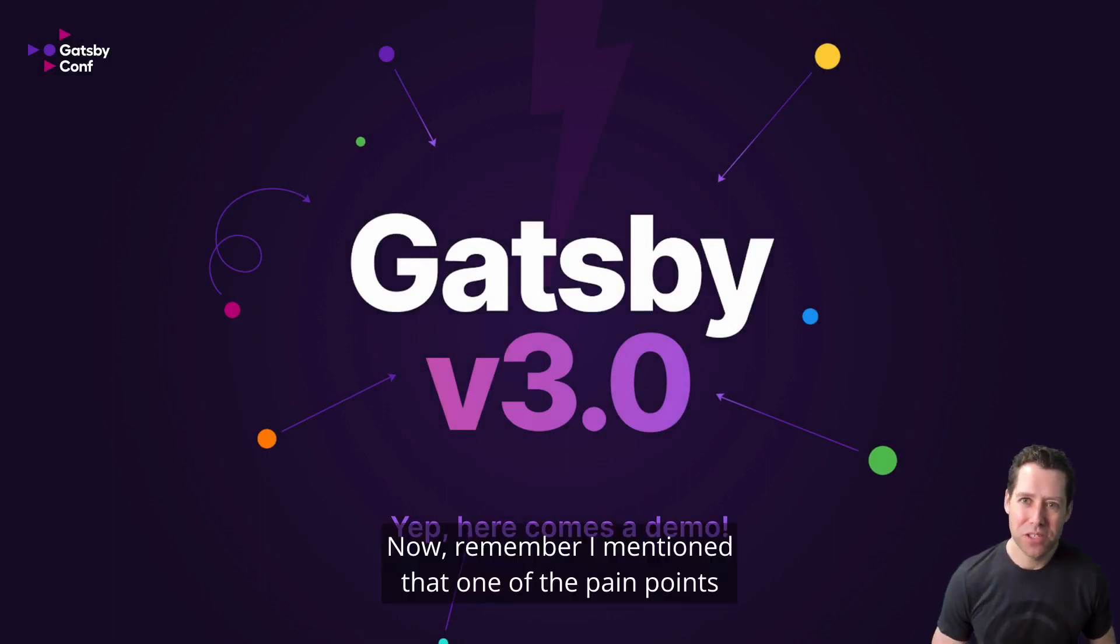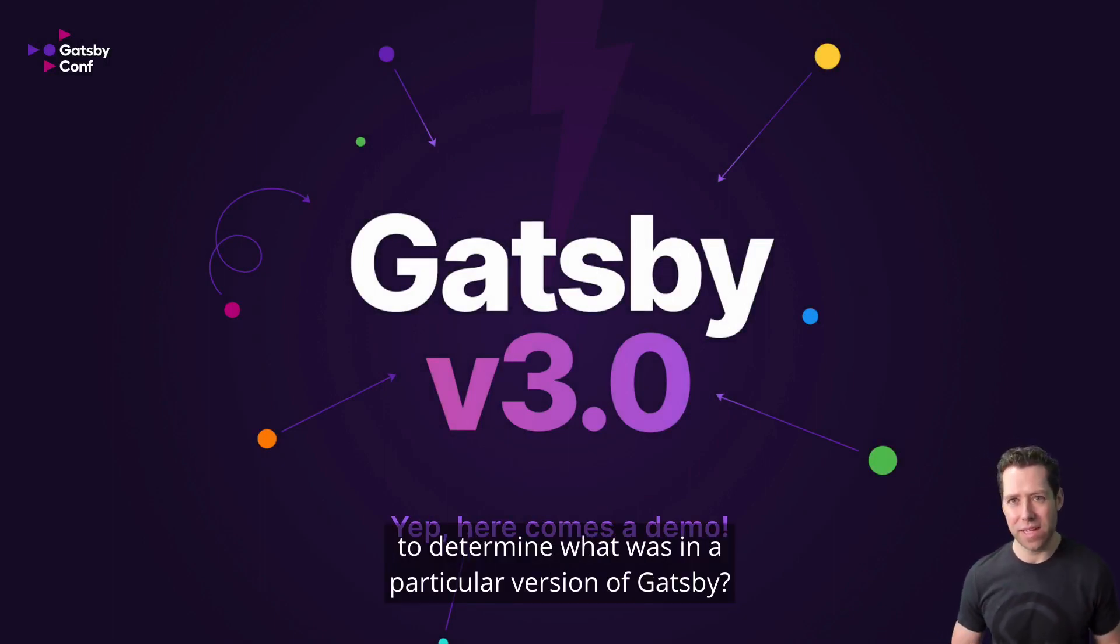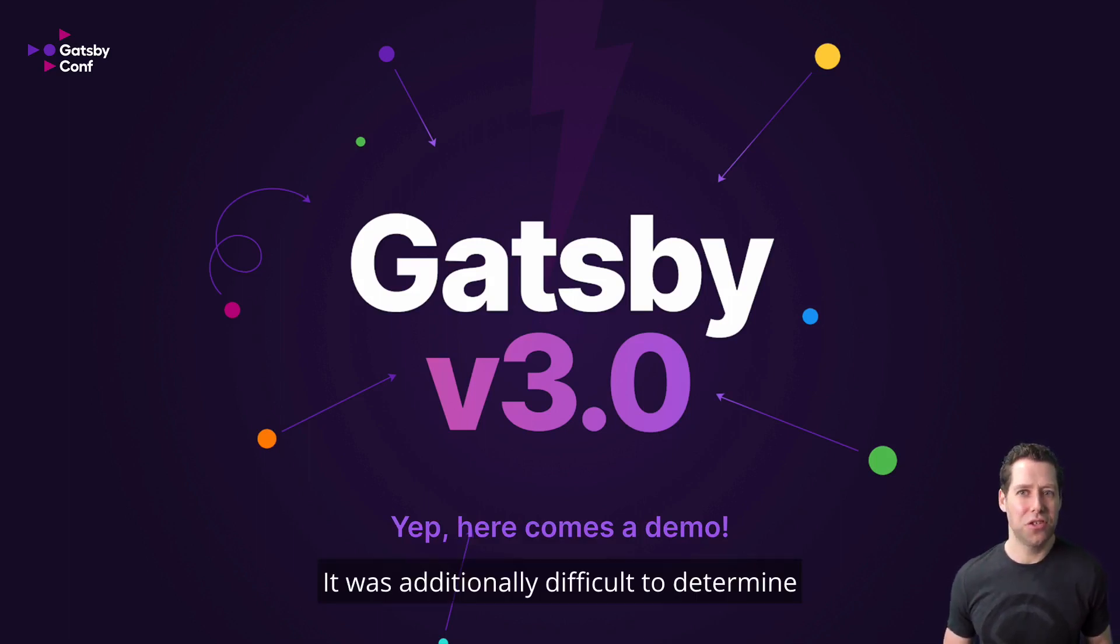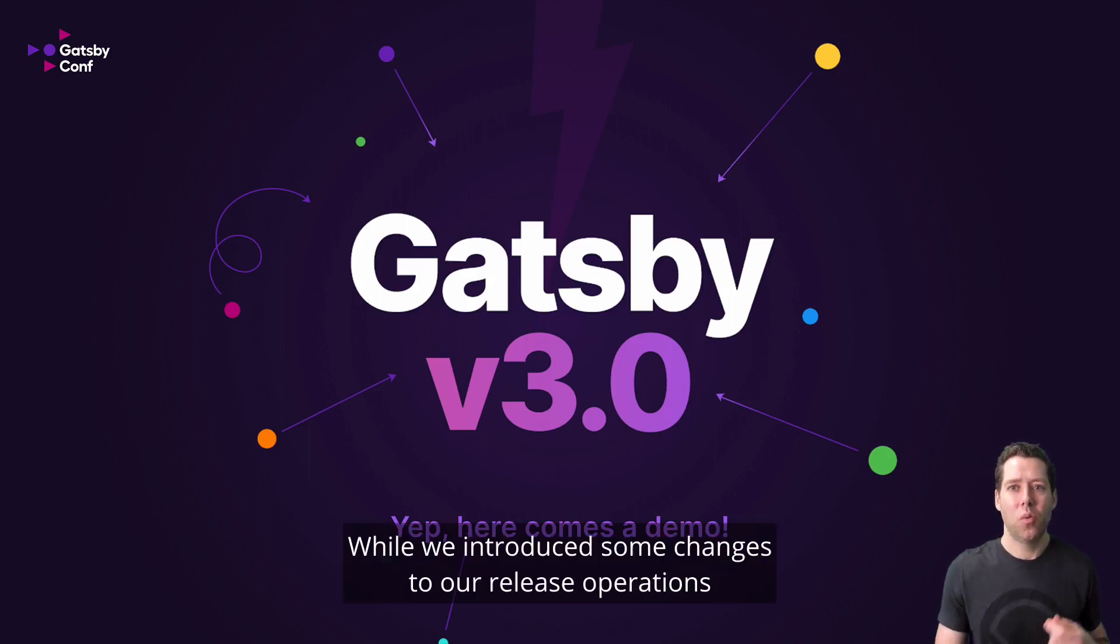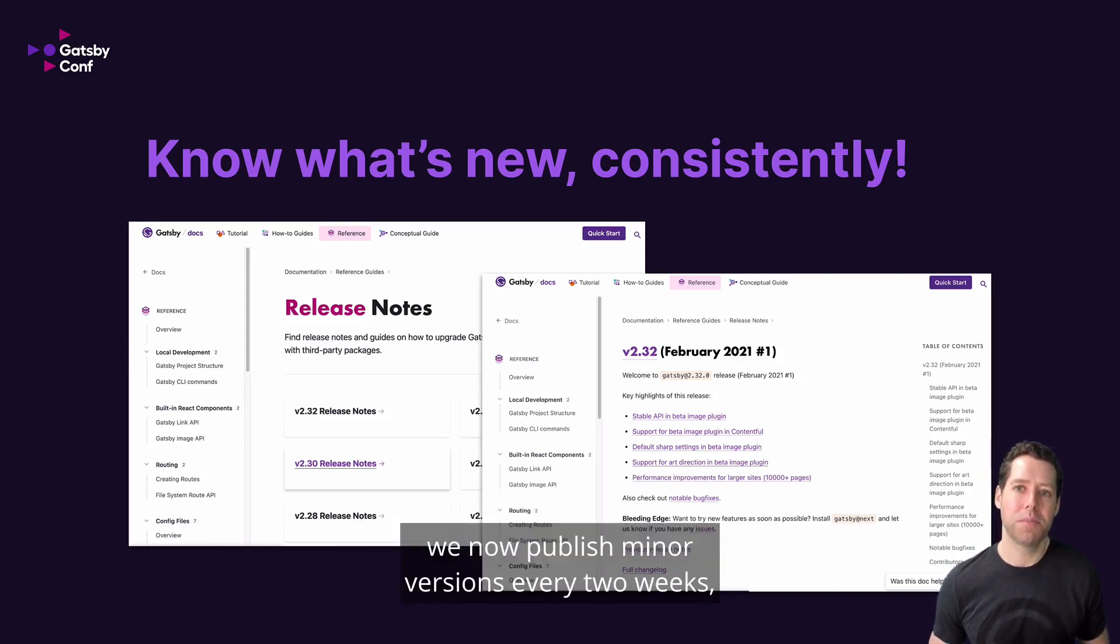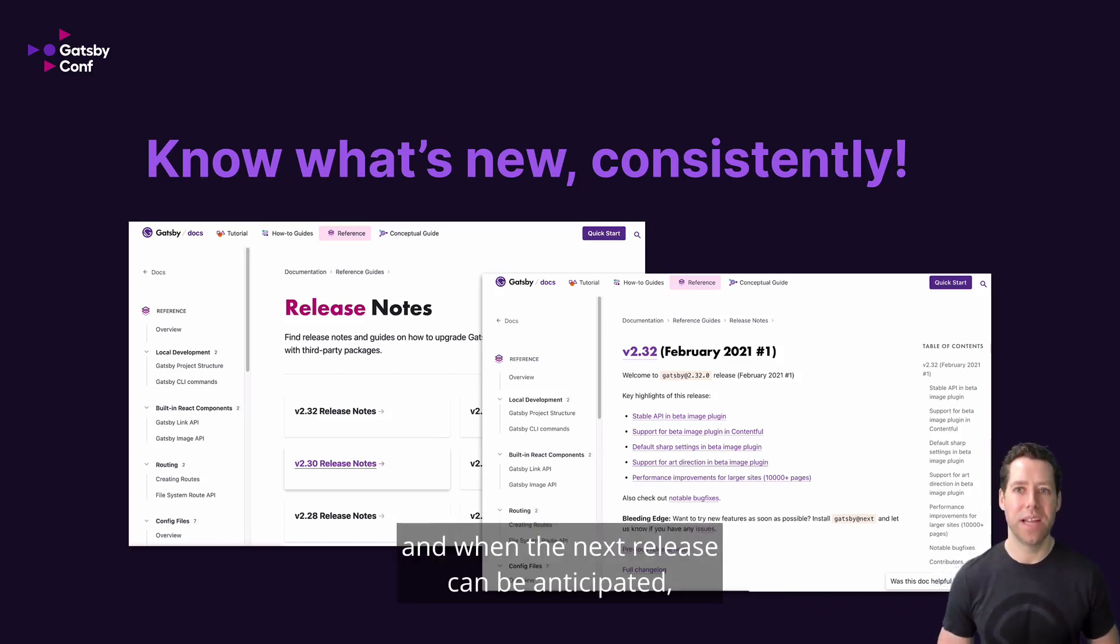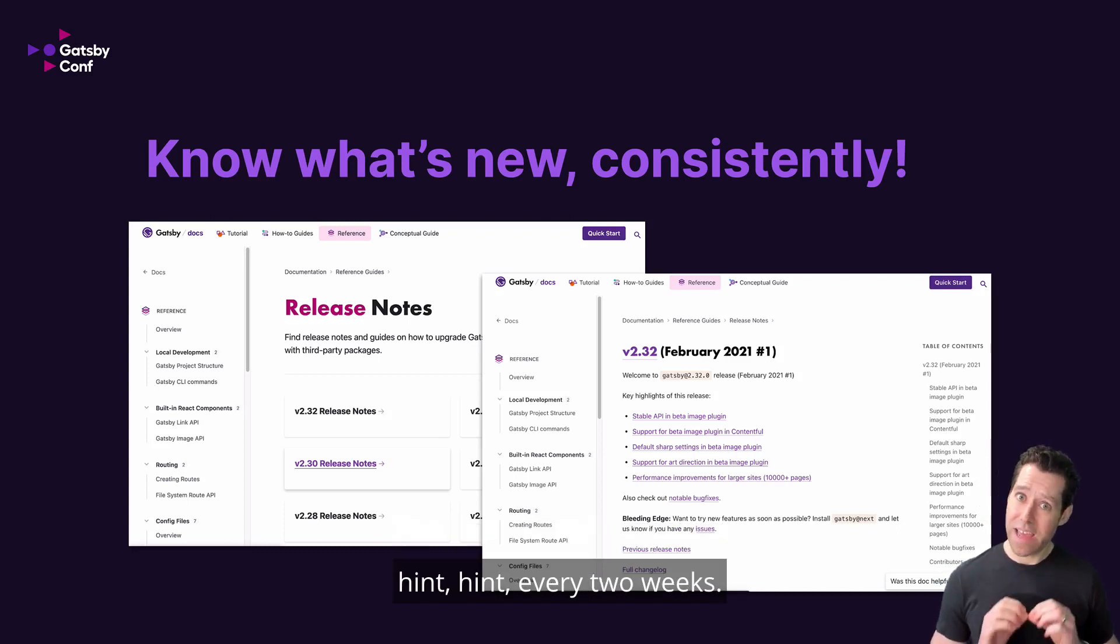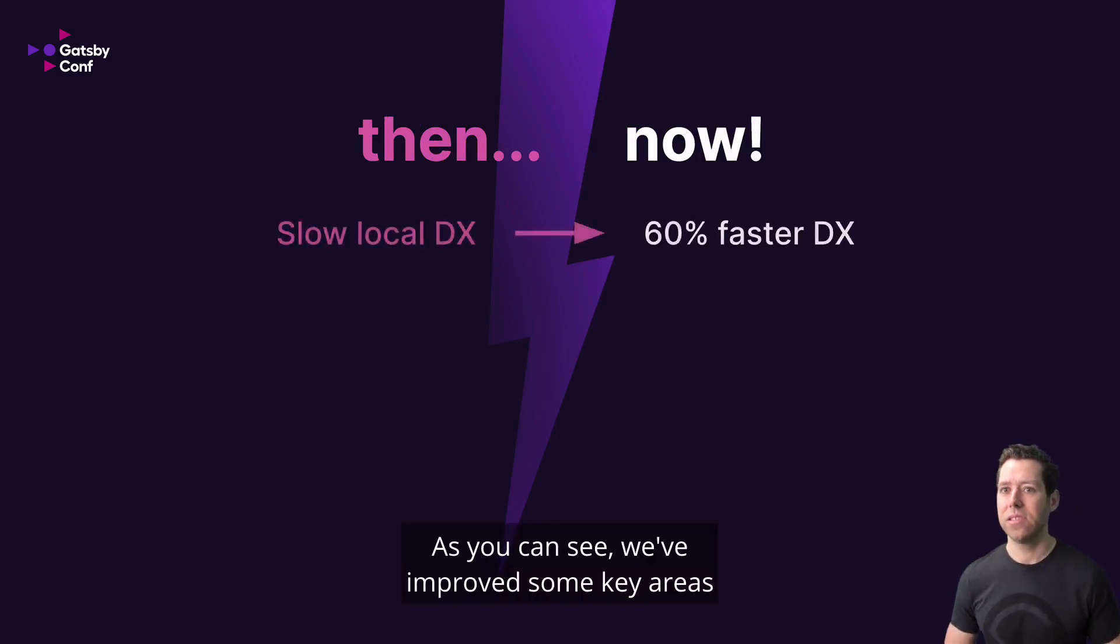Now, remember I mentioned that one of the pain points was also that it was difficult historically to determine what was in a particular version of Gatsby. It was additionally difficult to determine whether you should upgrade or wait due to the unpredictable cadence of updates. Well, we introduced some changes to our release operations last fall to address this. We now publish minor versions every two weeks along with top-notch release notes. Now you know exactly what's in a given release and when the next release can be anticipated. Hint, hint, every two weeks.